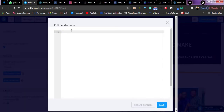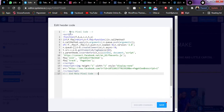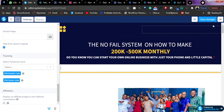This is it right here. Just paste that code you copied from Facebook here. This is the code. Then just click on Save. Once you are done, you can also click on Save Changes on your landing page. Click on Save Changes.